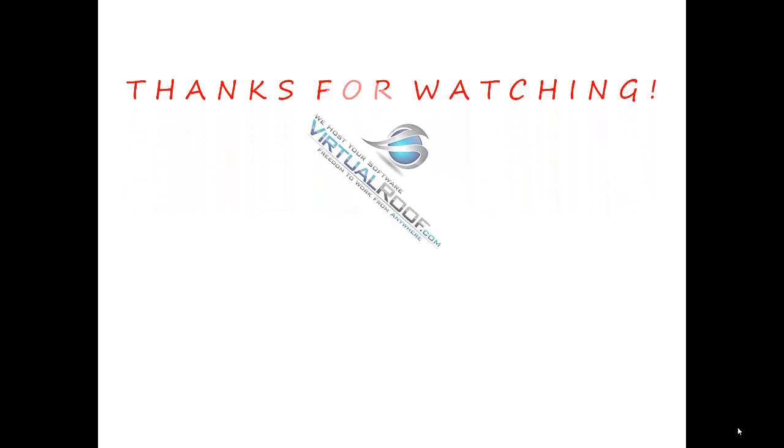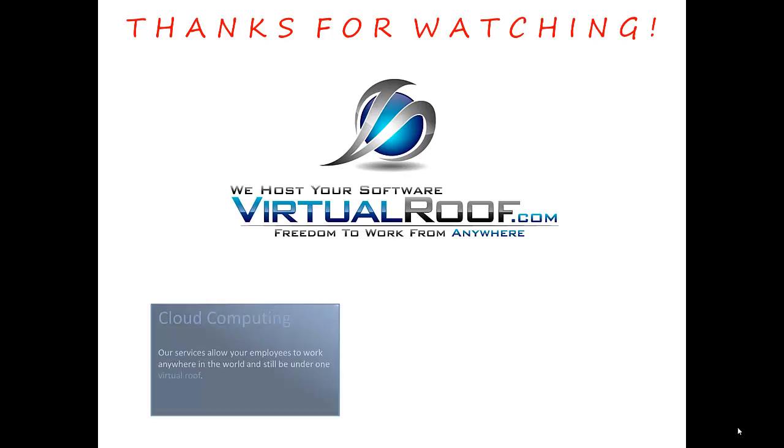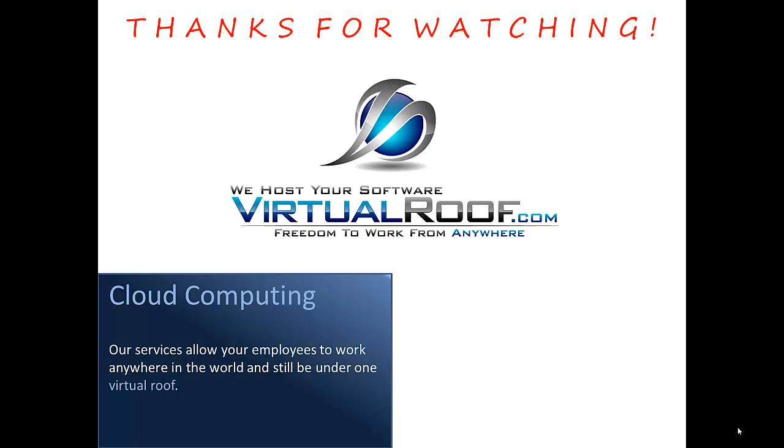Thanks for taking a few minutes to watch this video from virtualroof.com, where we provide cloud computing services that allow your employees to work from anywhere and still be under one virtual roof.